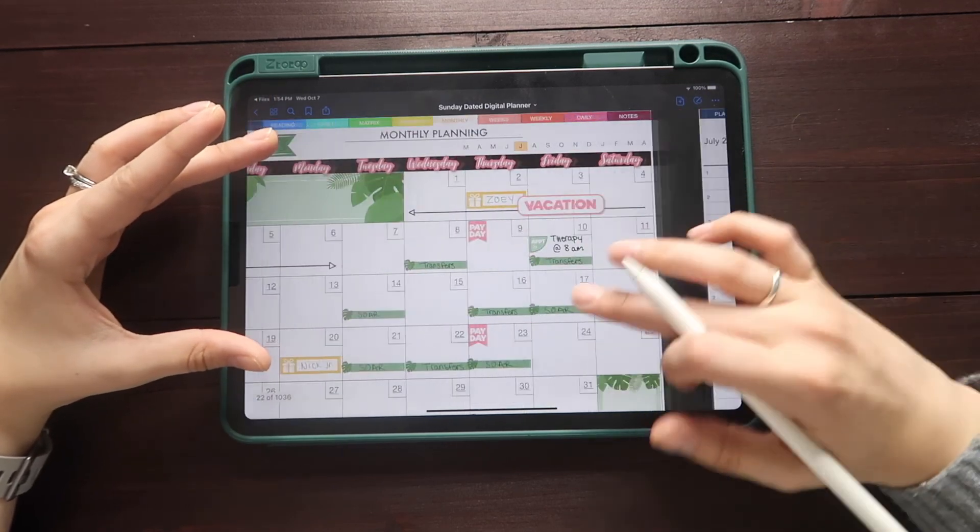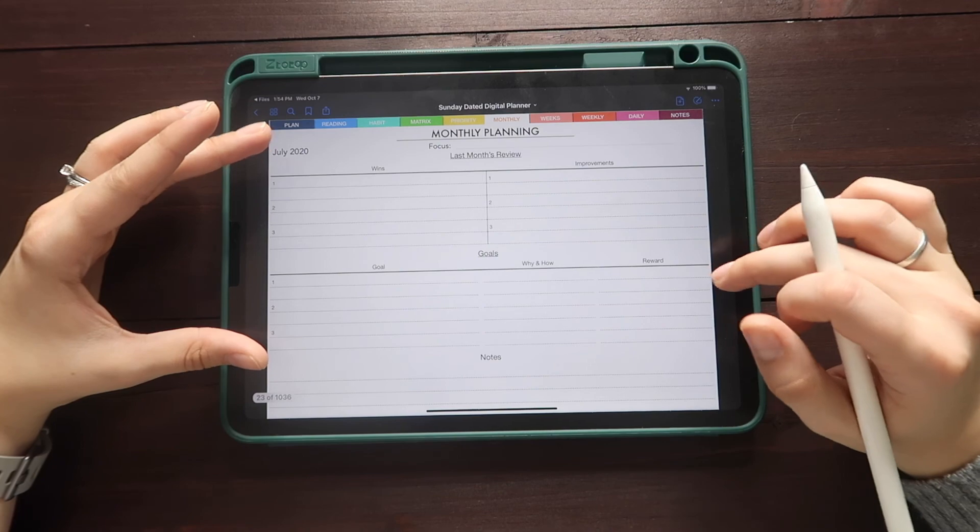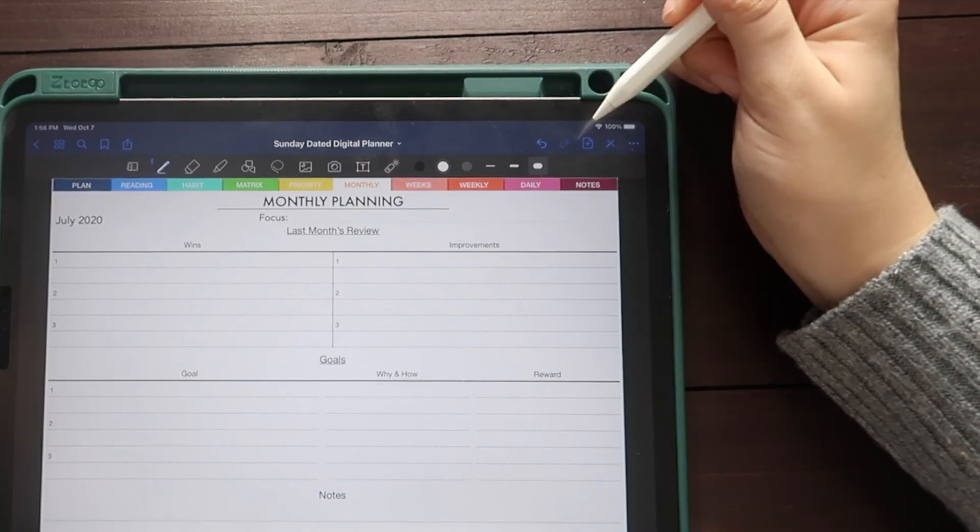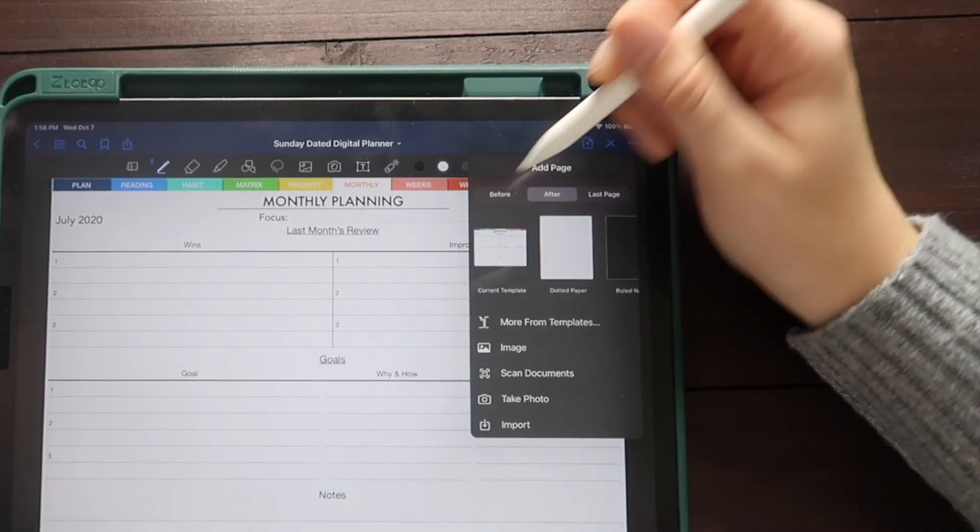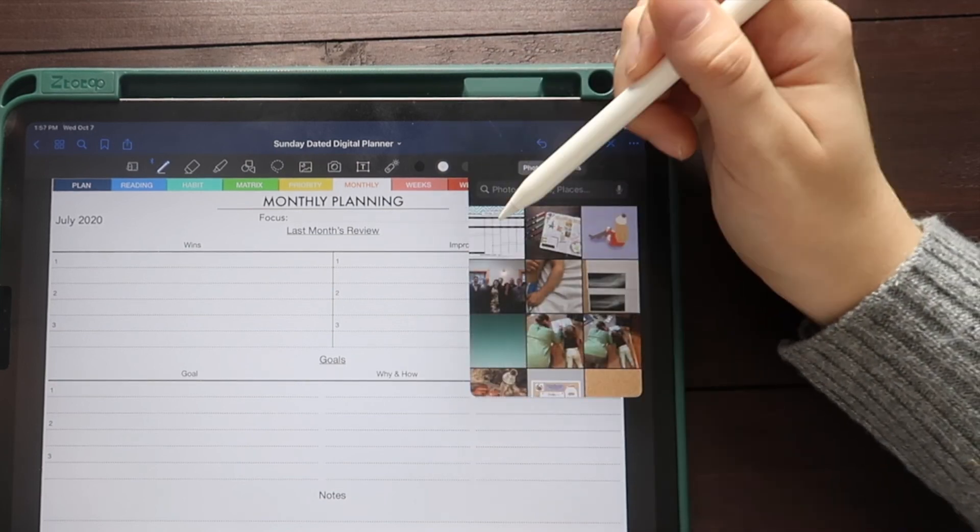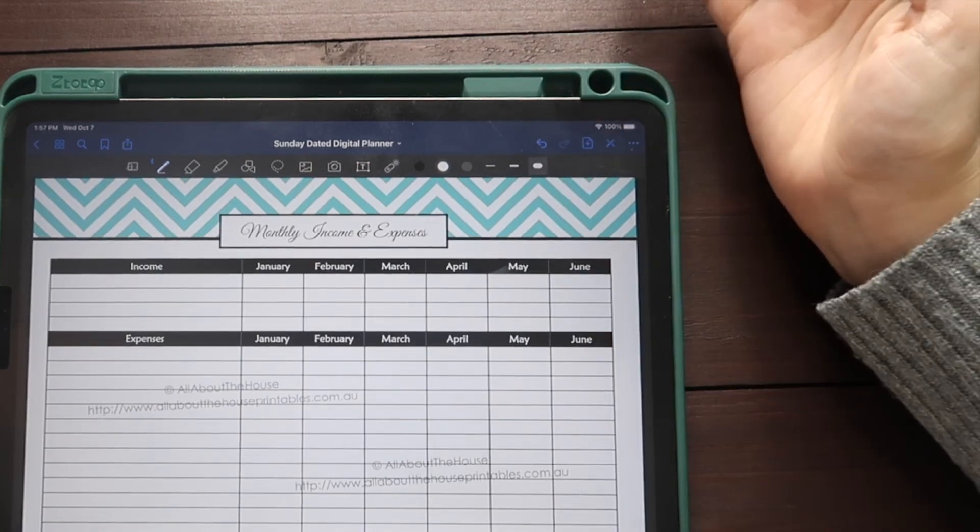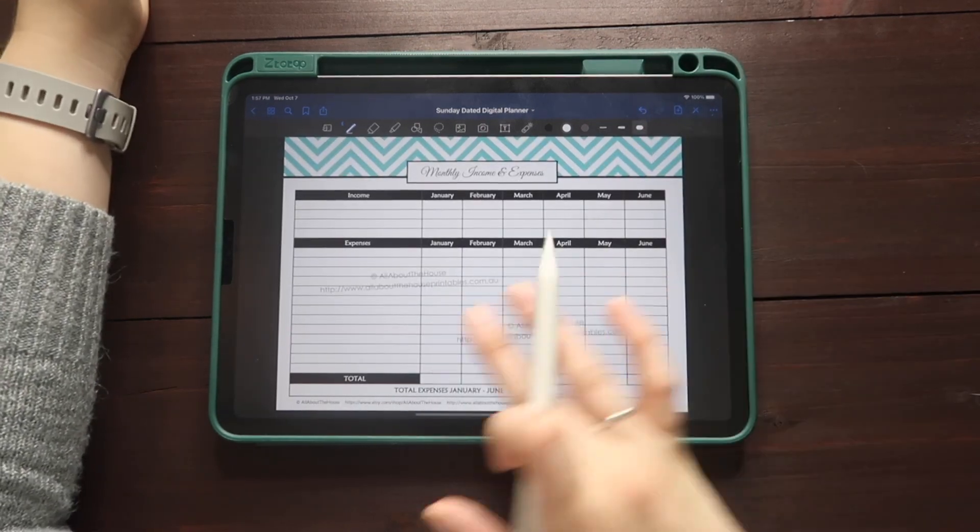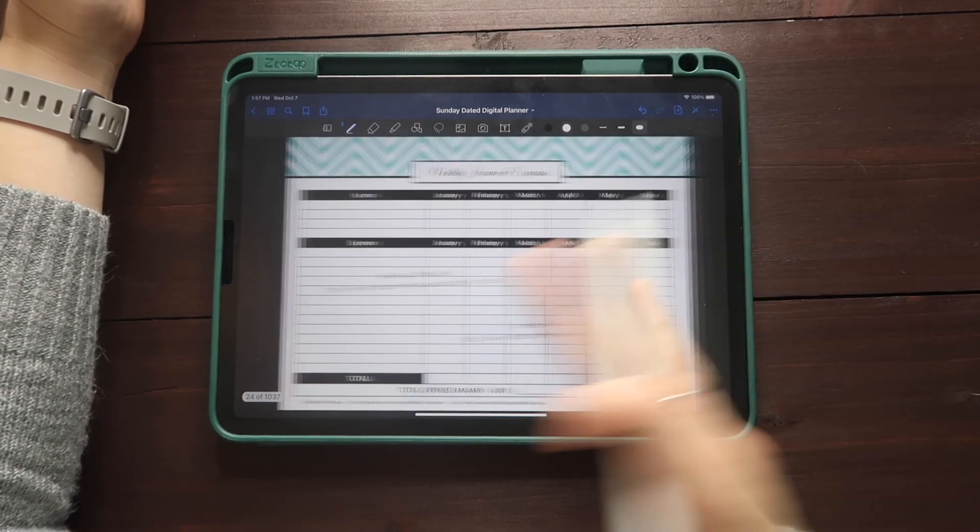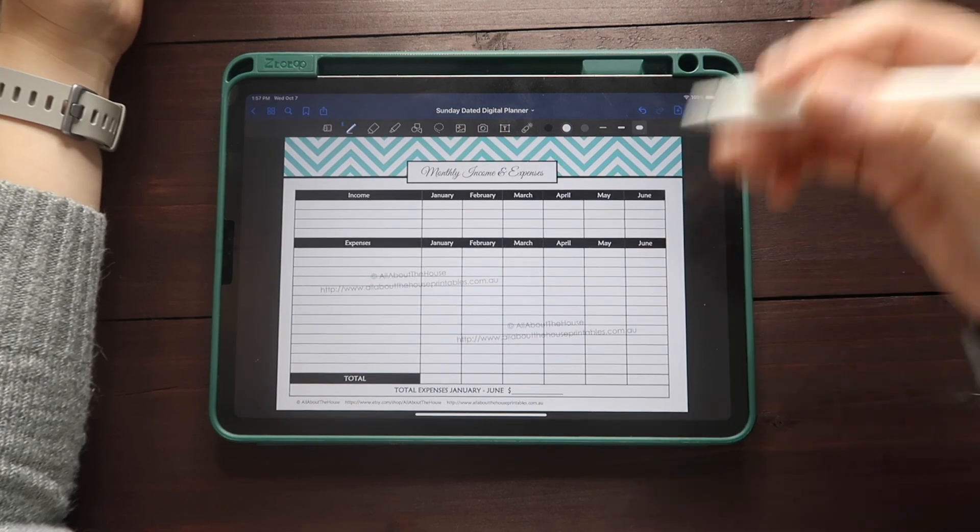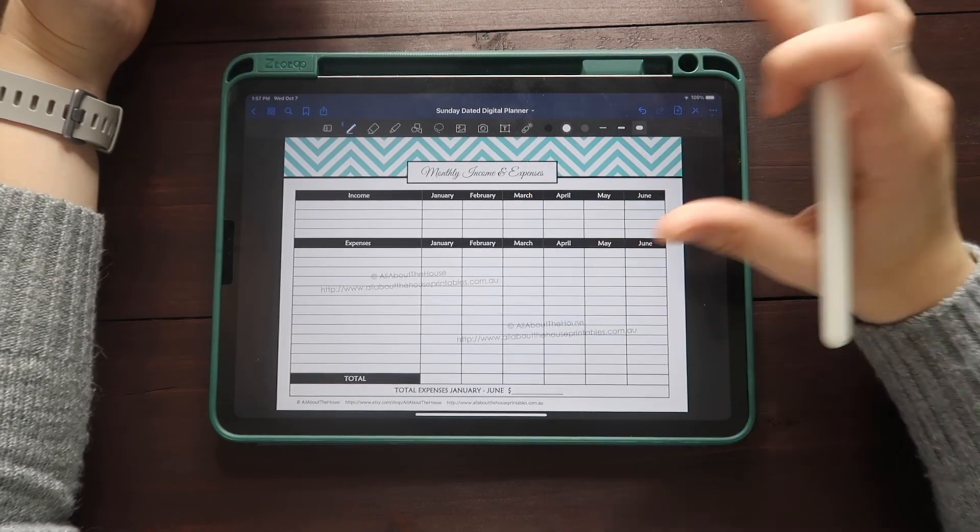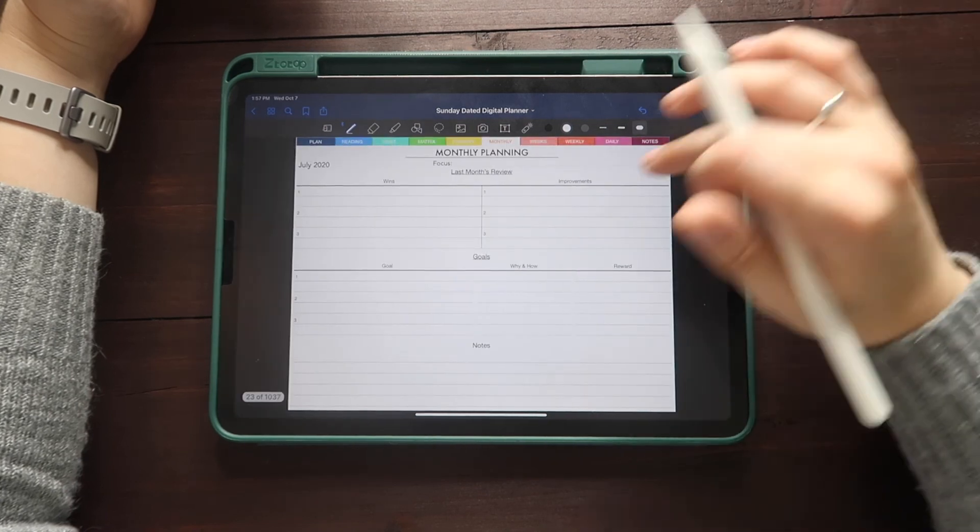So to do that, we're just going to go into this button here. And we're going to do add image import. Boom, we have it in here. Now it will look a little funny because we won't have access to all the tabs. But that's a good easy way for you to utilize this planner and also still have an expense tracker in your digital planner here.